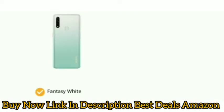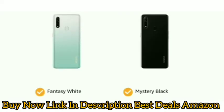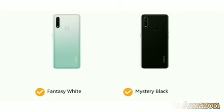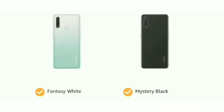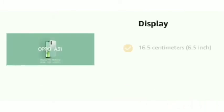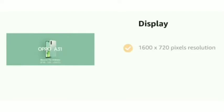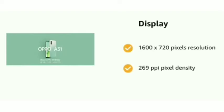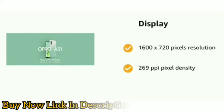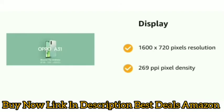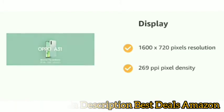The phone comes in color options of fantasy white and mystery black. The phone has a display of 16.5 centimeters (6.5 inch) and an 89 percent screen to body ratio, 1600 by 720 pixels resolution and 269 PPI pixel density.